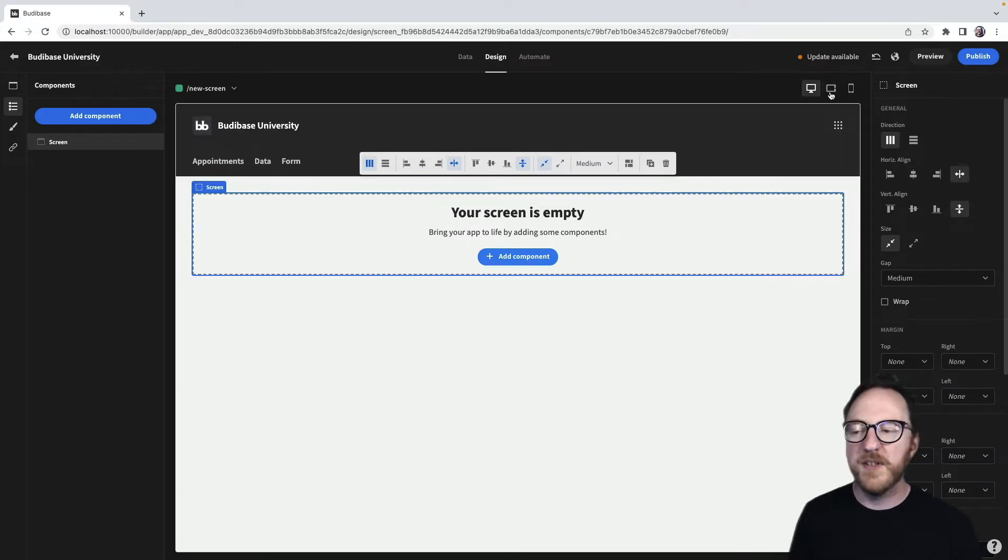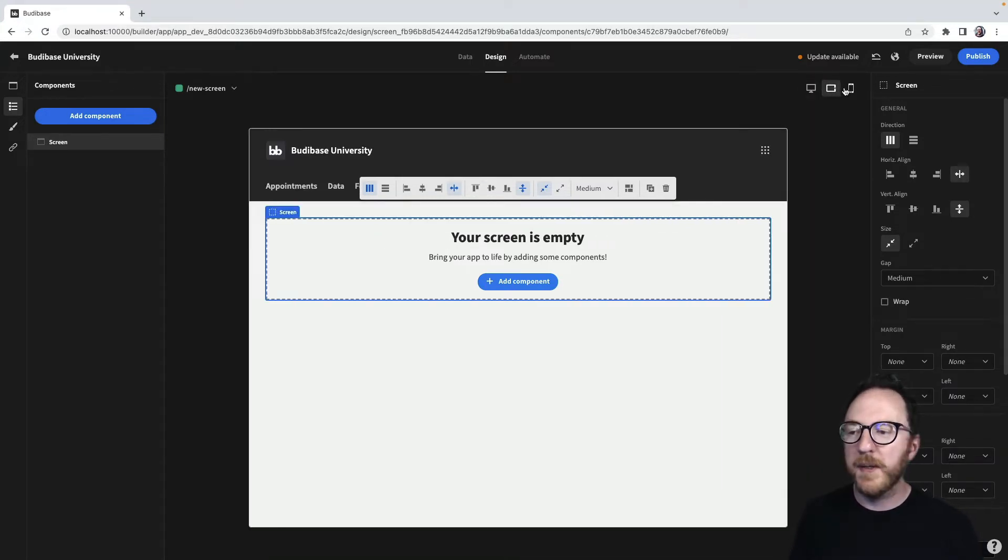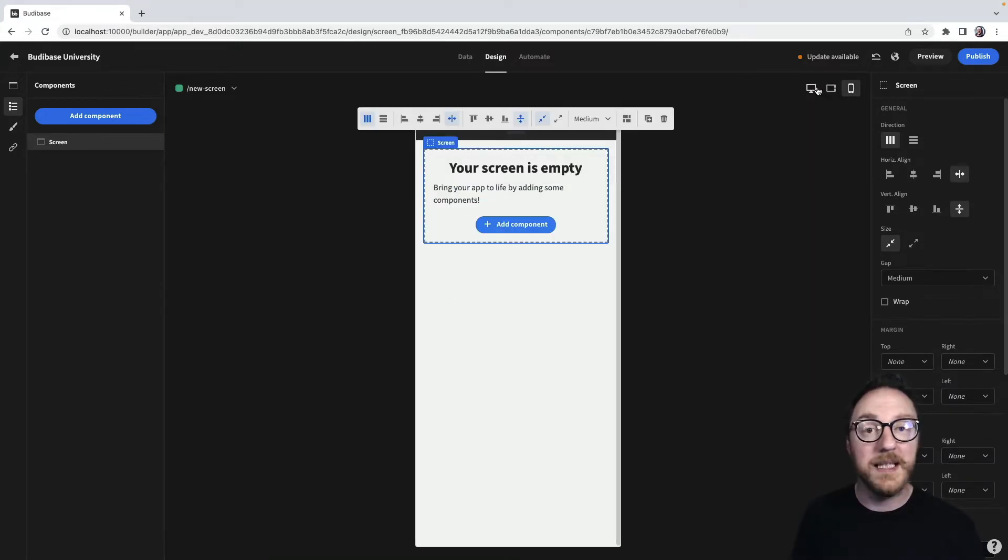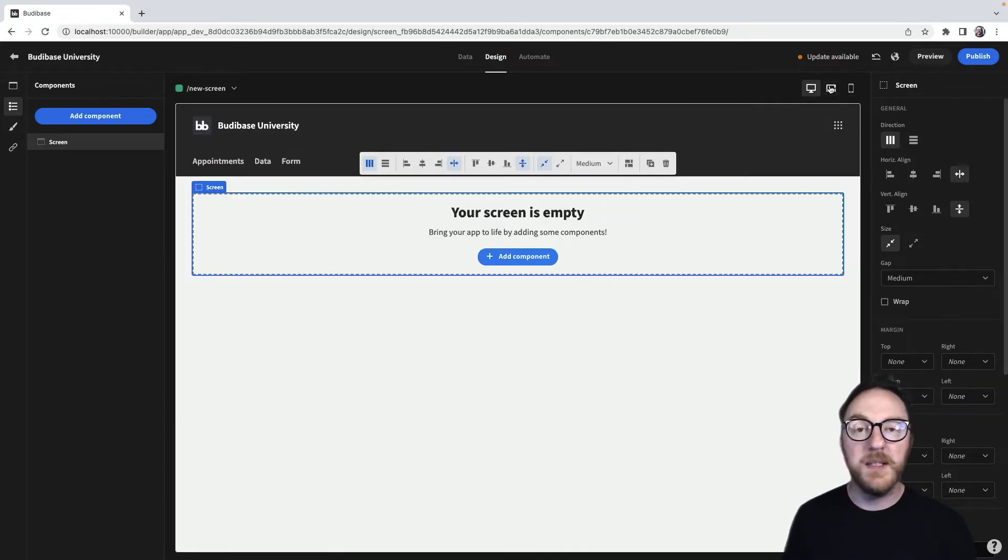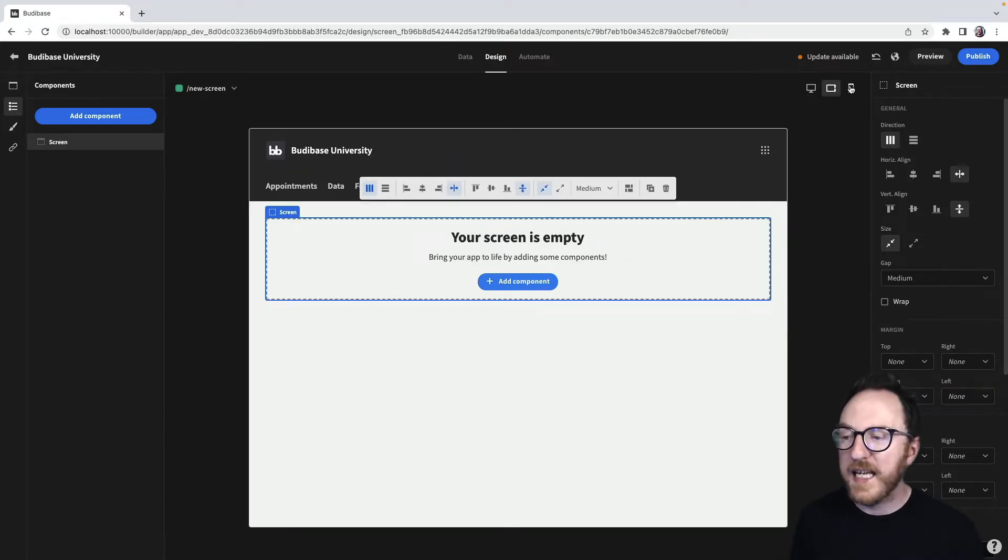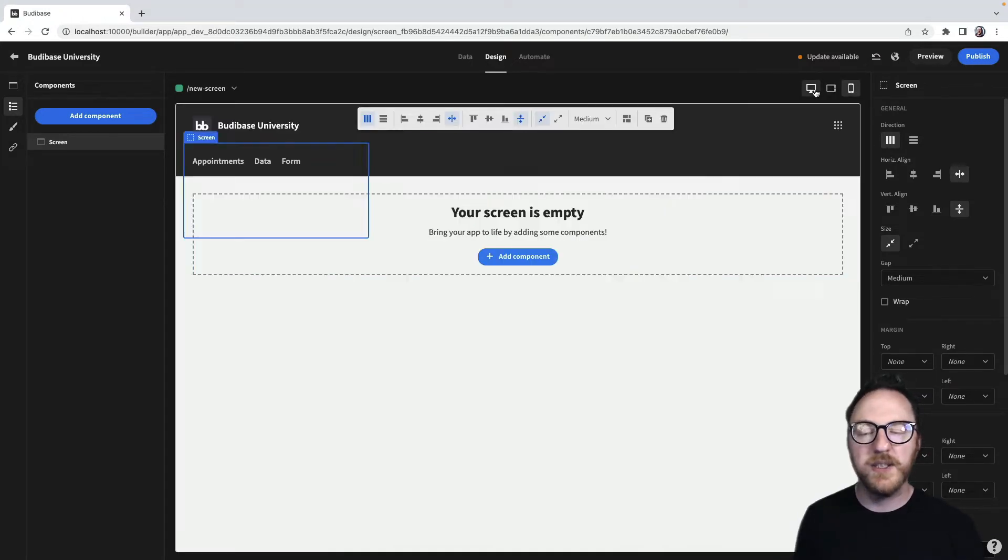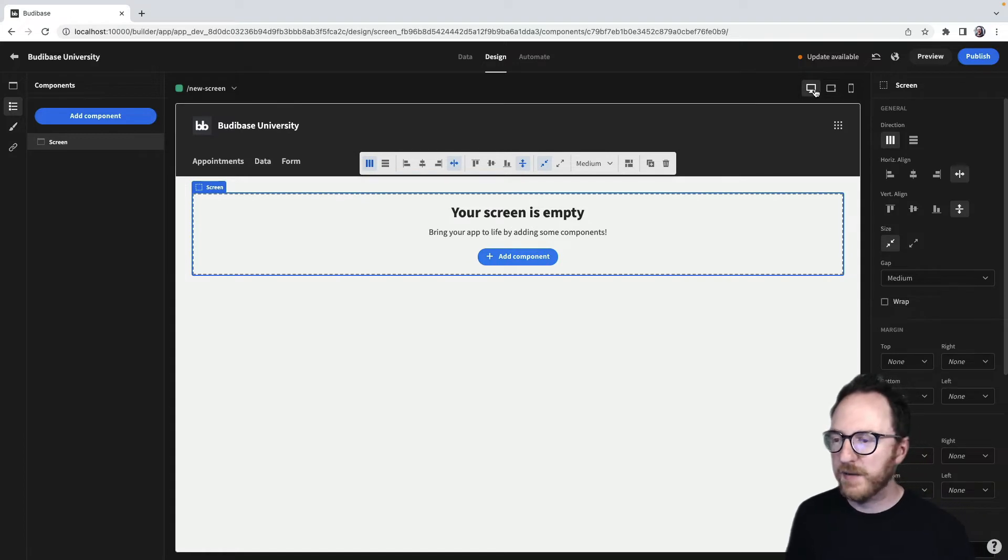Buddybase gives us these buttons at the top where we can view your applications with different screen sizes. By clicking on these we can visualize how your changes are going to look across various platforms.